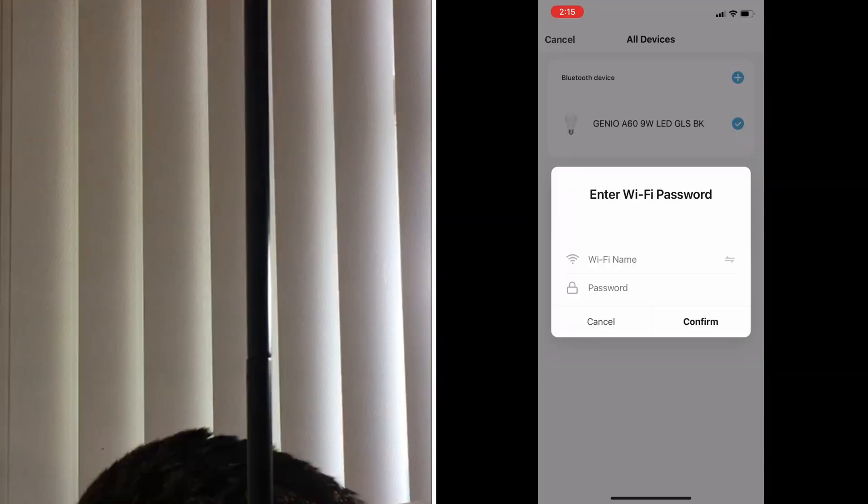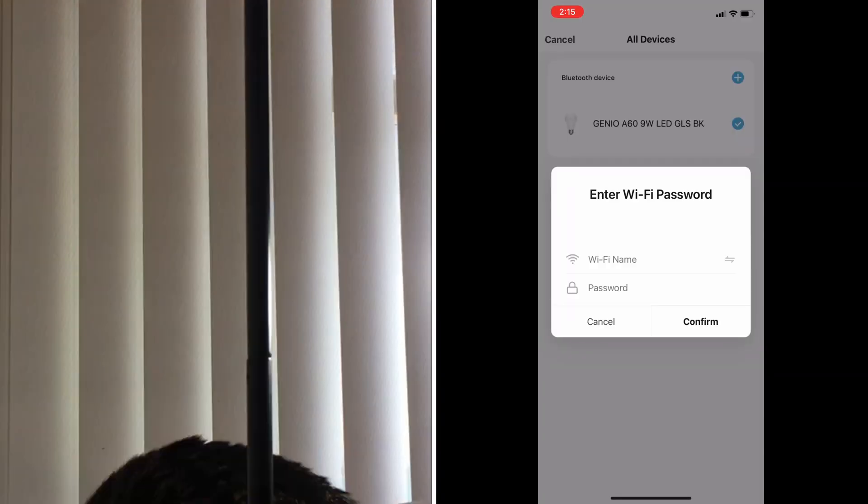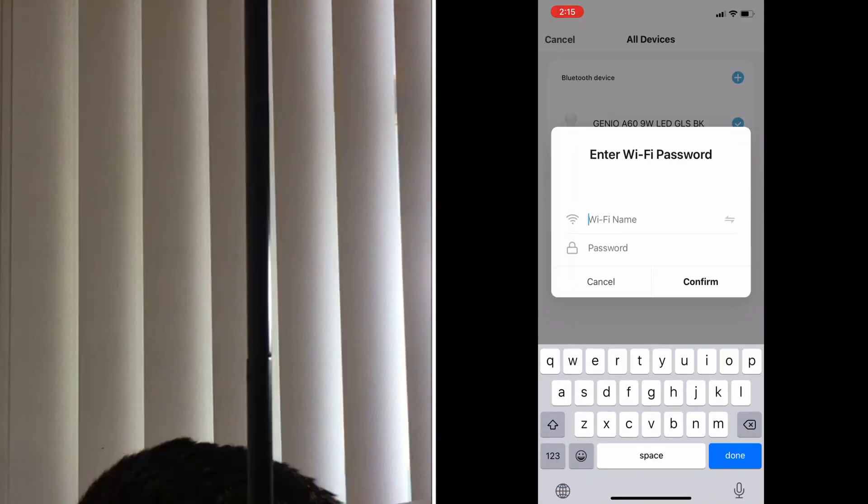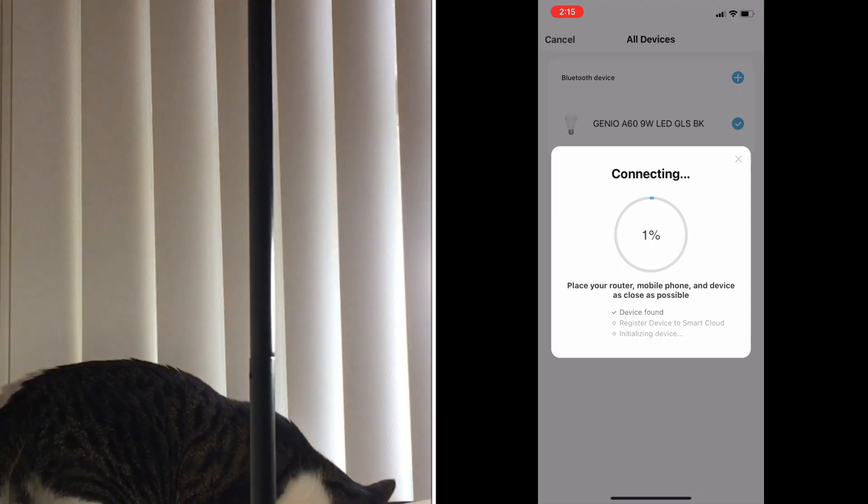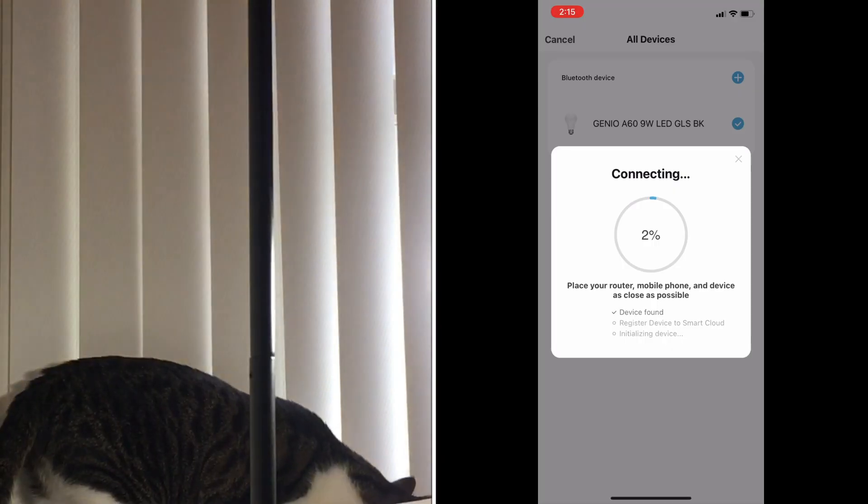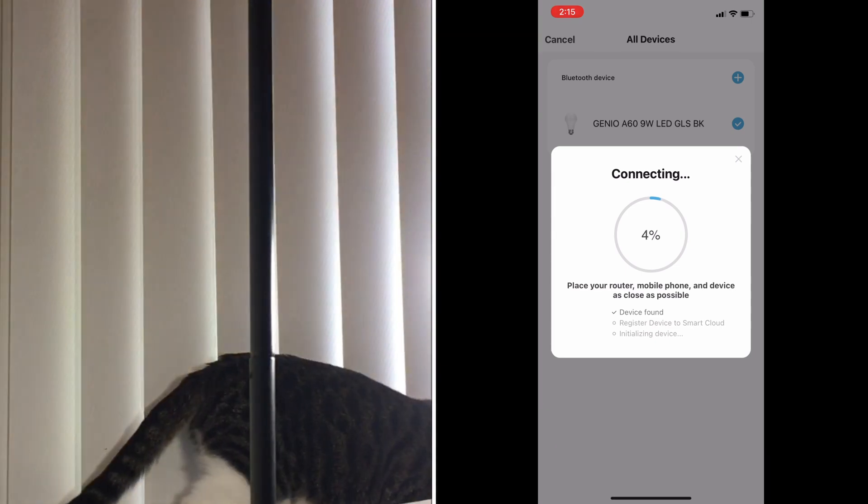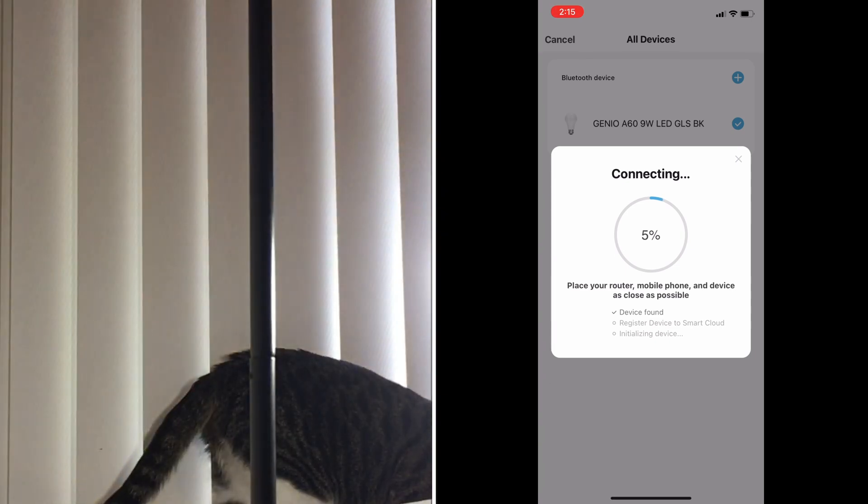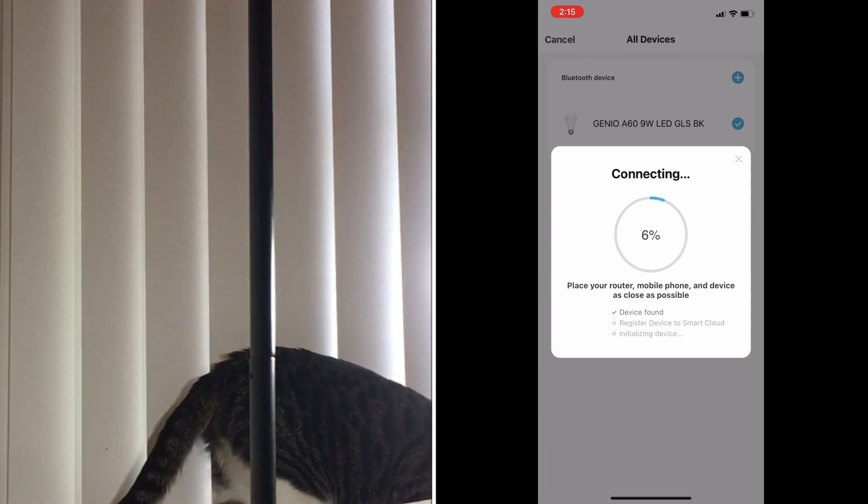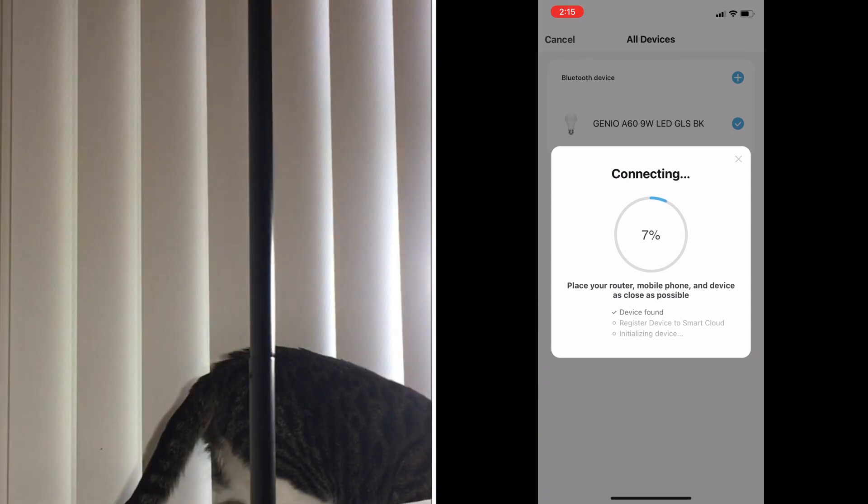It should be on 2.4 gigahertz, not 5 gigahertz network. Make sure your WiFi is 2.4 gigahertz. Once it has discovered the device and it starts connecting...